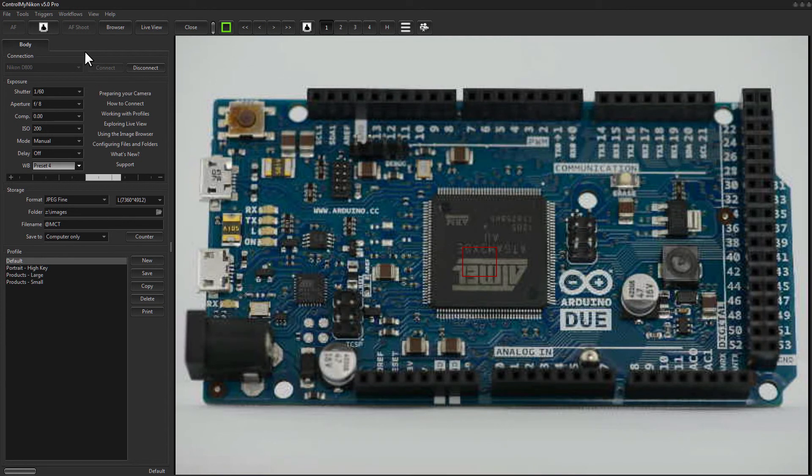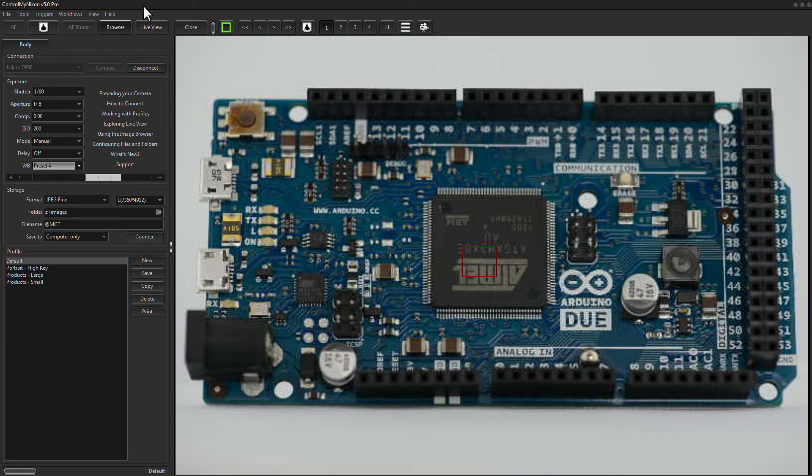So that's it. That's how you calibrate white balance in Control My Nikon. Happy tethering!